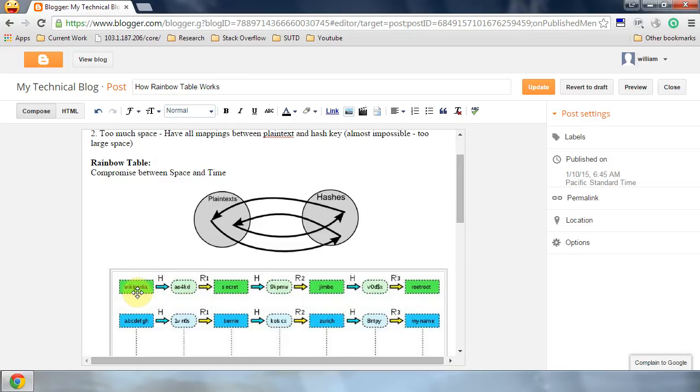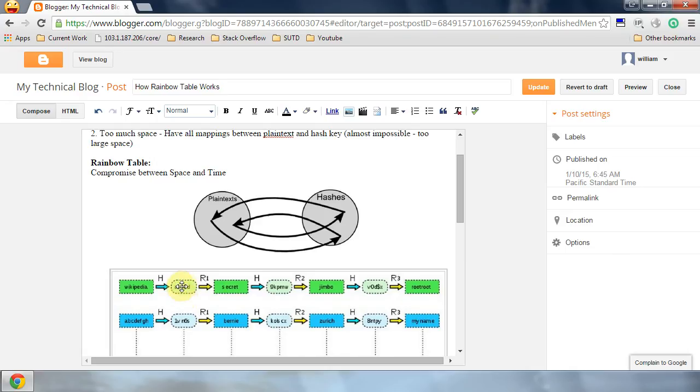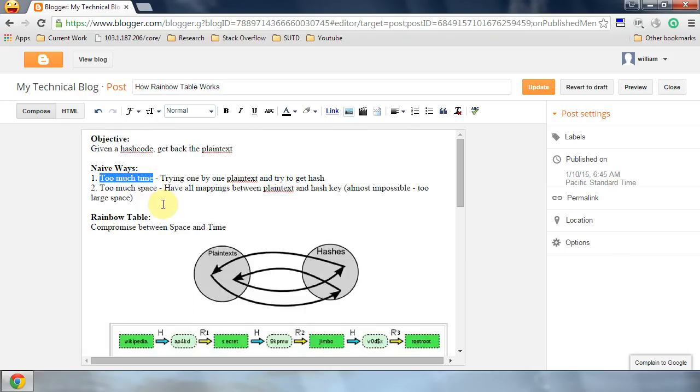We hash all the plaintext and get a list of hash codes. Then we try to map this hash code given a list of hash codes. Nevertheless, we will spend too much space because there are too many possible plaintexts.